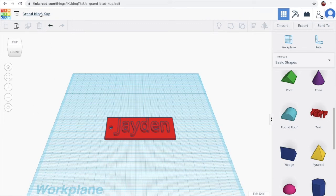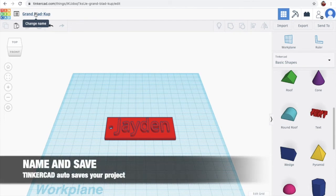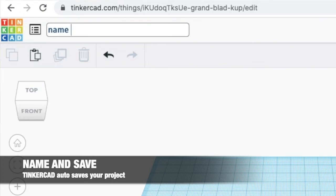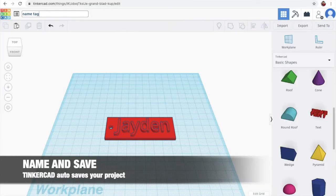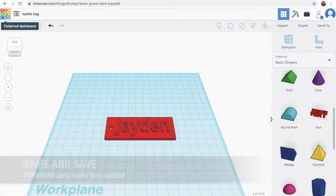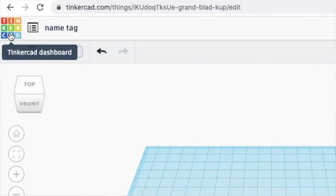Then up here, we have this thing, which is change the name. So I'll name it, name tag. Now I have my project. So to go out, we just need to click the Tinkercad dashboard.